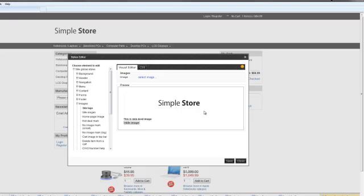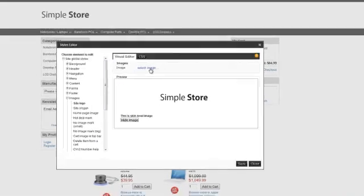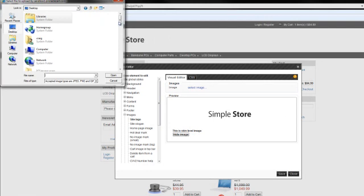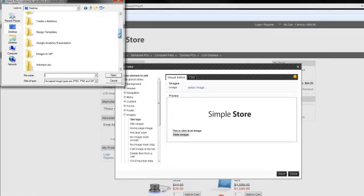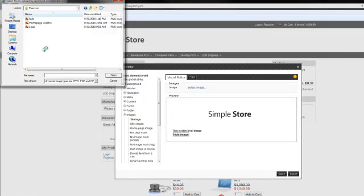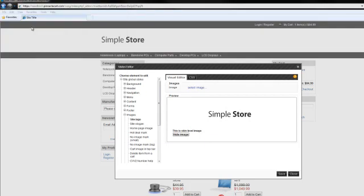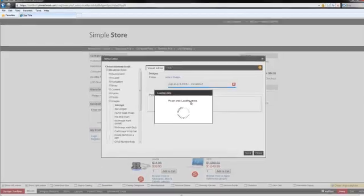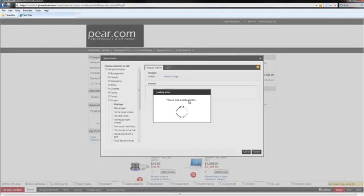Okay, so here's an example of the existing logo. I'm going to upload a new logo from my computer. Okay, so there it is.